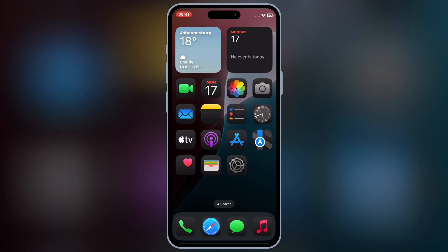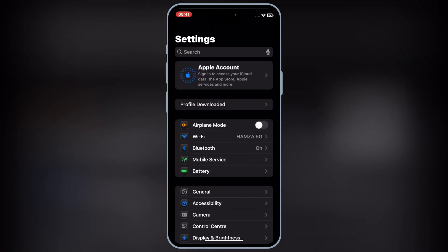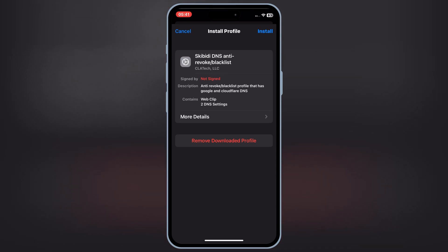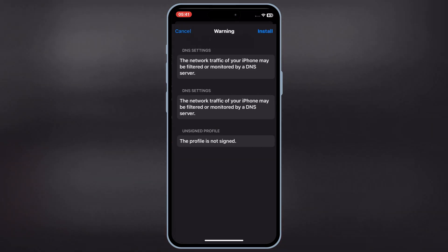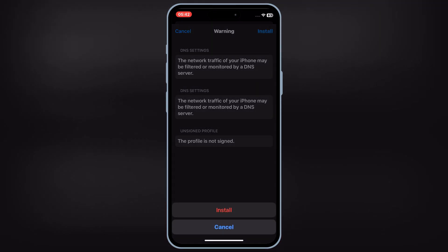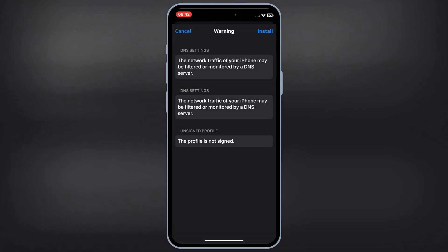Now open Settings, and then open Downloaded Profile, and then hit Install, and hit Install again to install DNS profile in your iOS device.